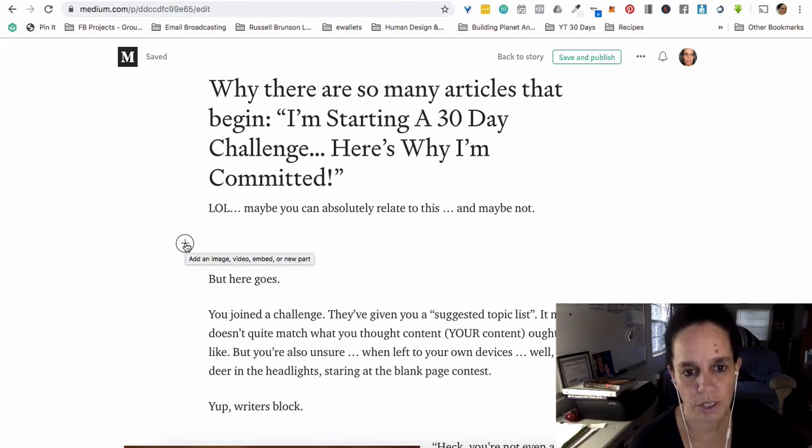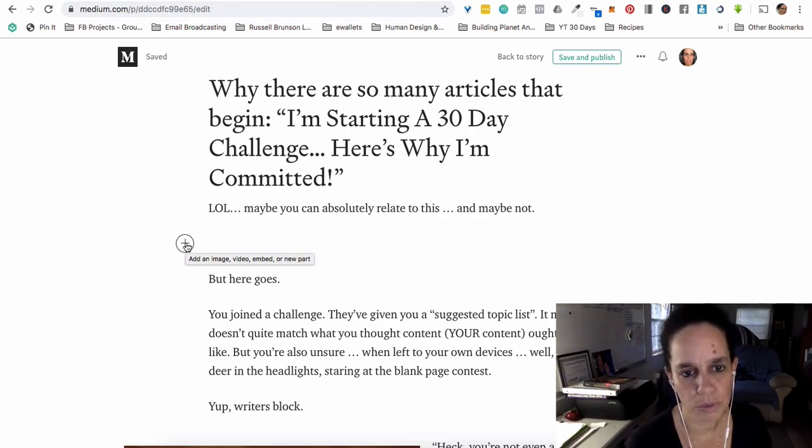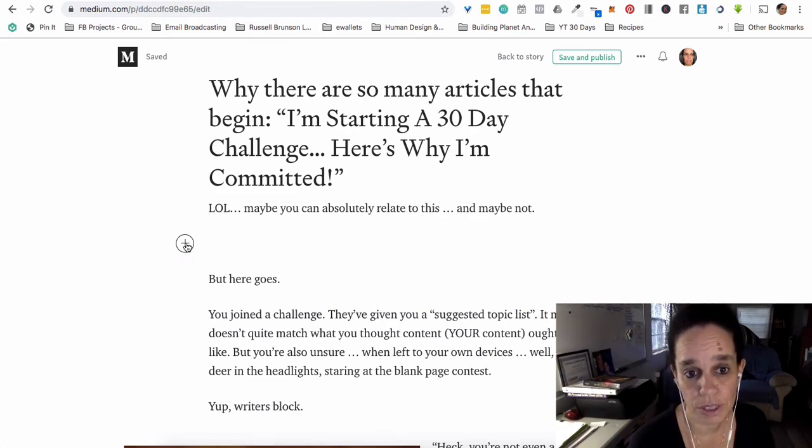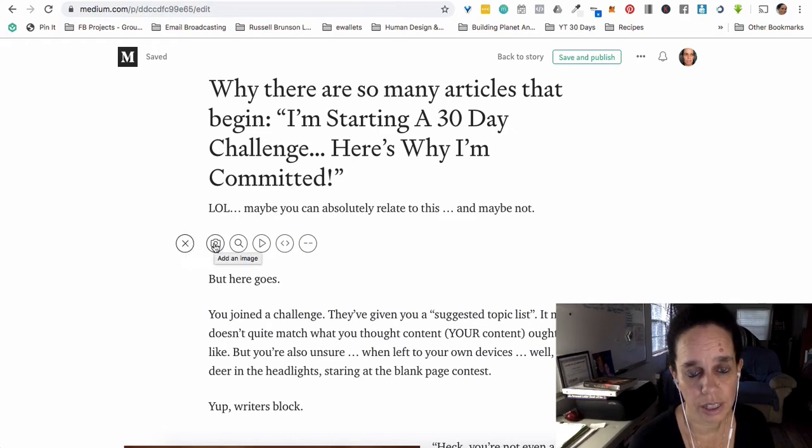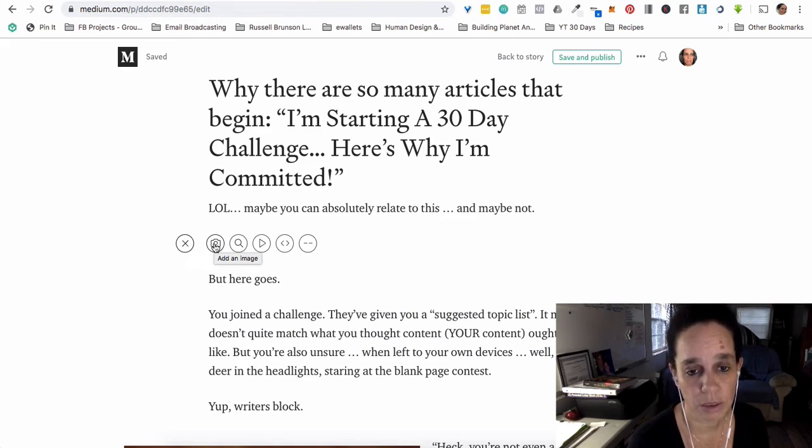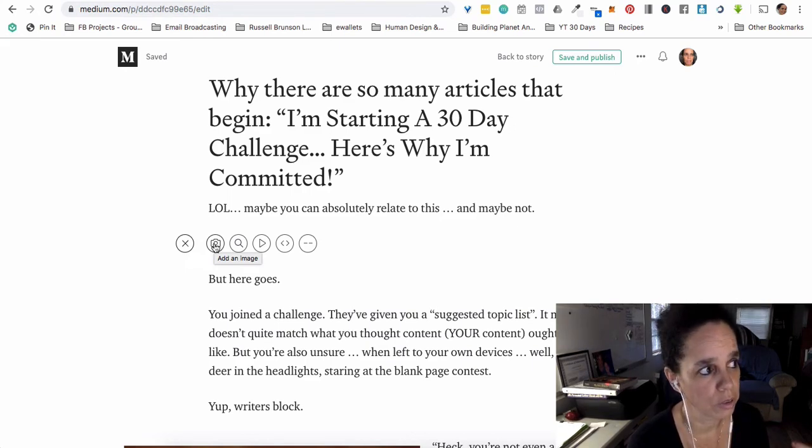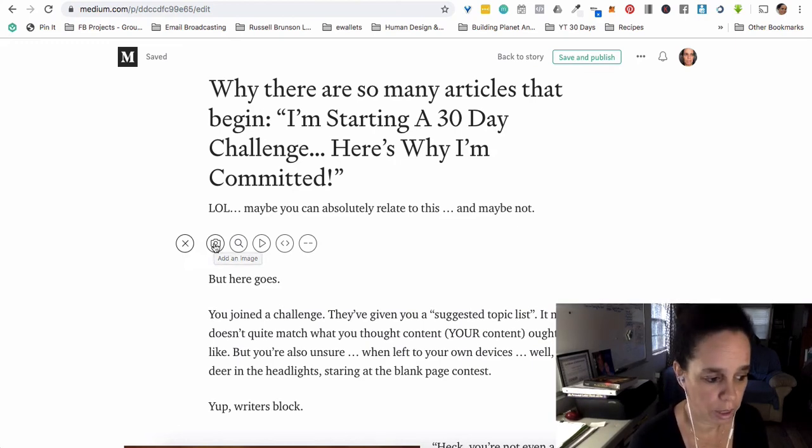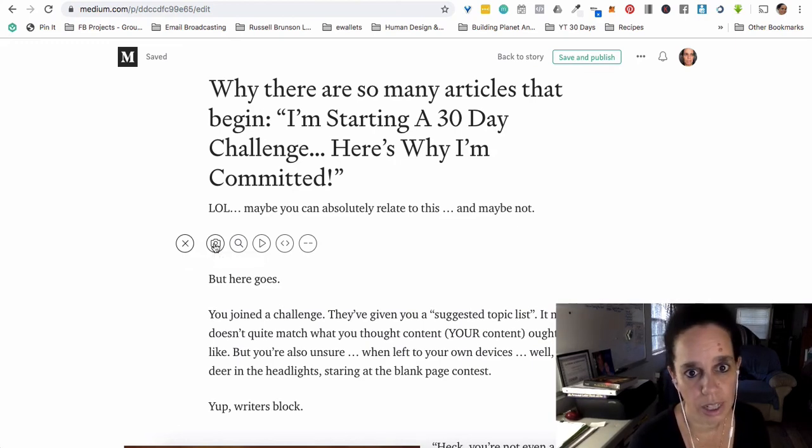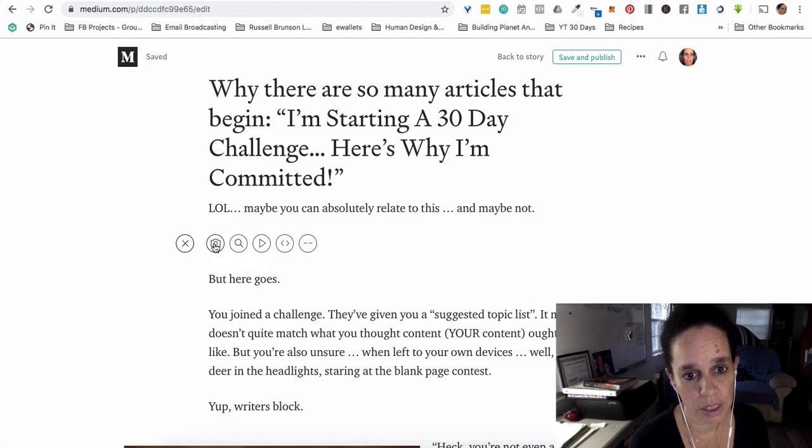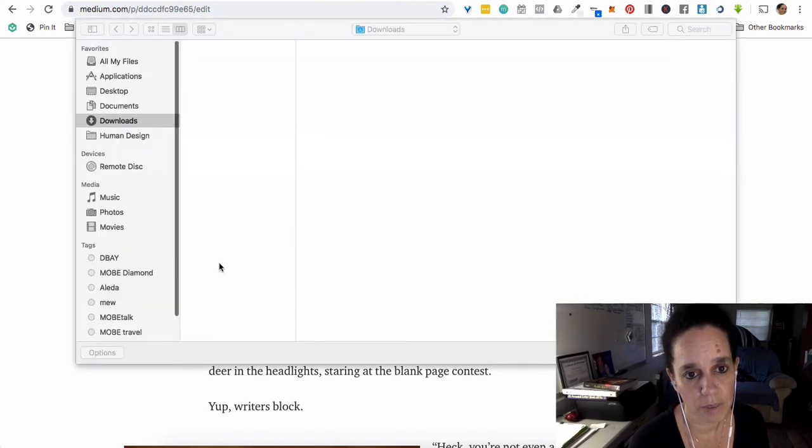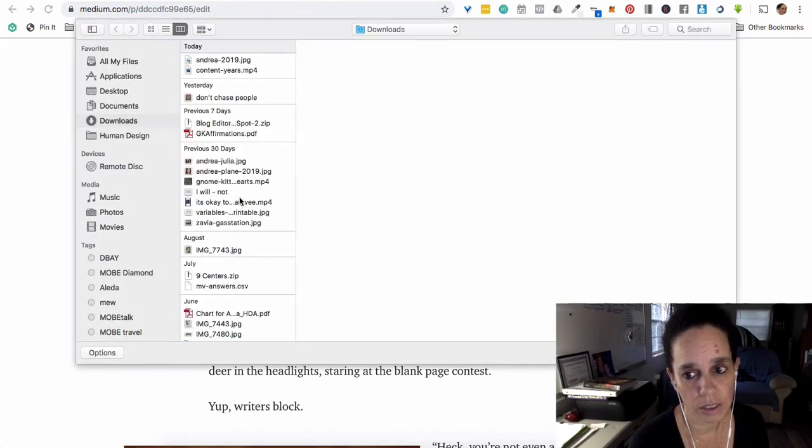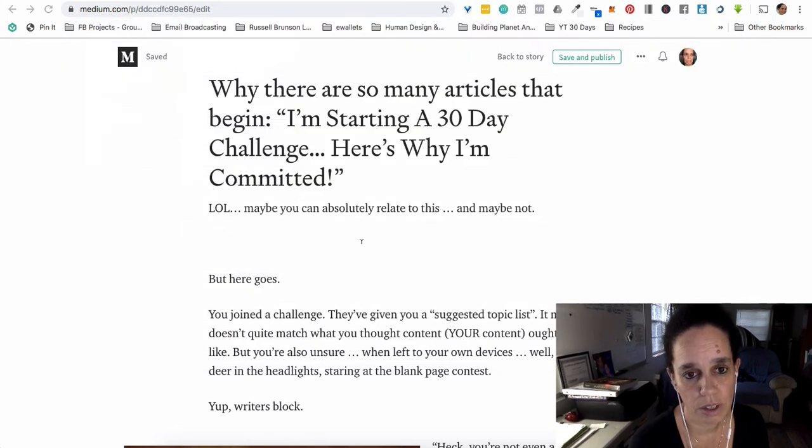And what that lets me do, if I have read it, it lets me add an image, a video embed, or a new part, which I have no idea what that is. But if I click here, I can add an image. And if I add an image, so this actually was a really fast way to add an image because I could go and do a screen grab and place it in here and so forth, or I could save it to my computer and upload it that way.